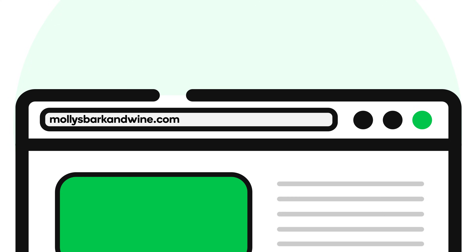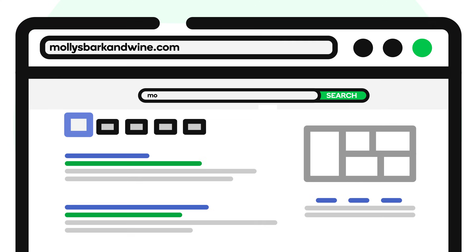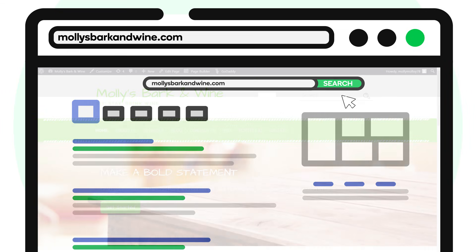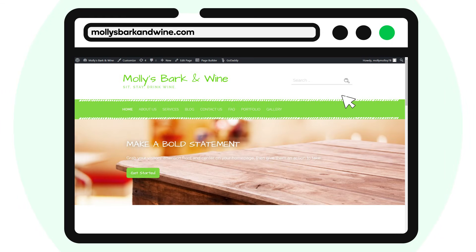When you set up forwarding on your domain, visitors who search for your domain or enter it in a web browser will see your WordPress site. Let's see how.